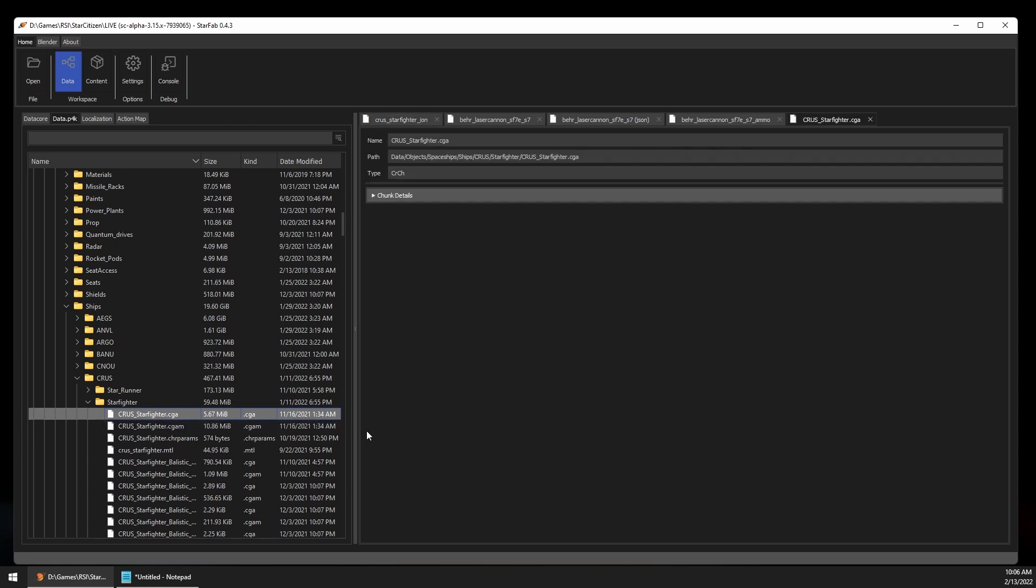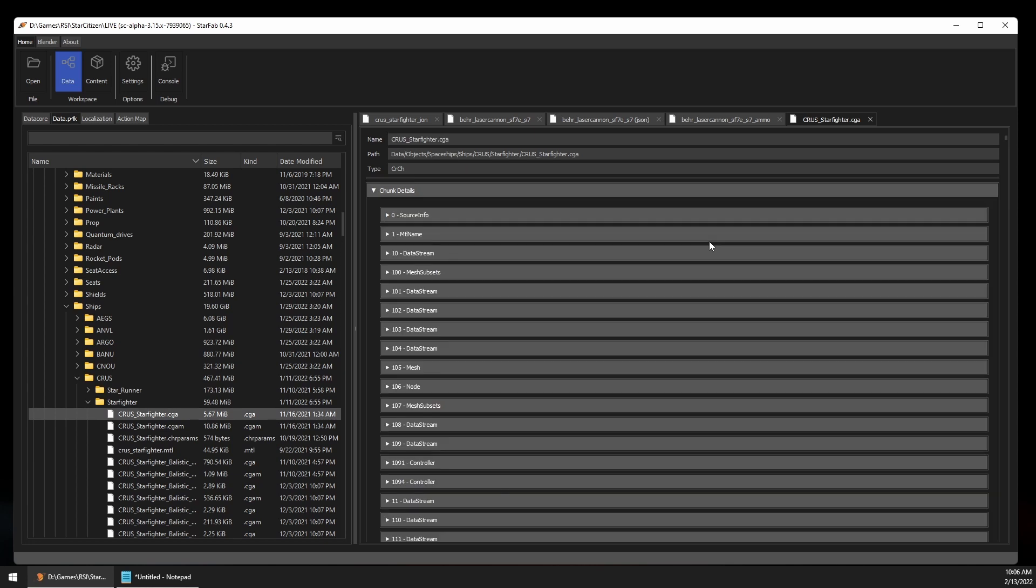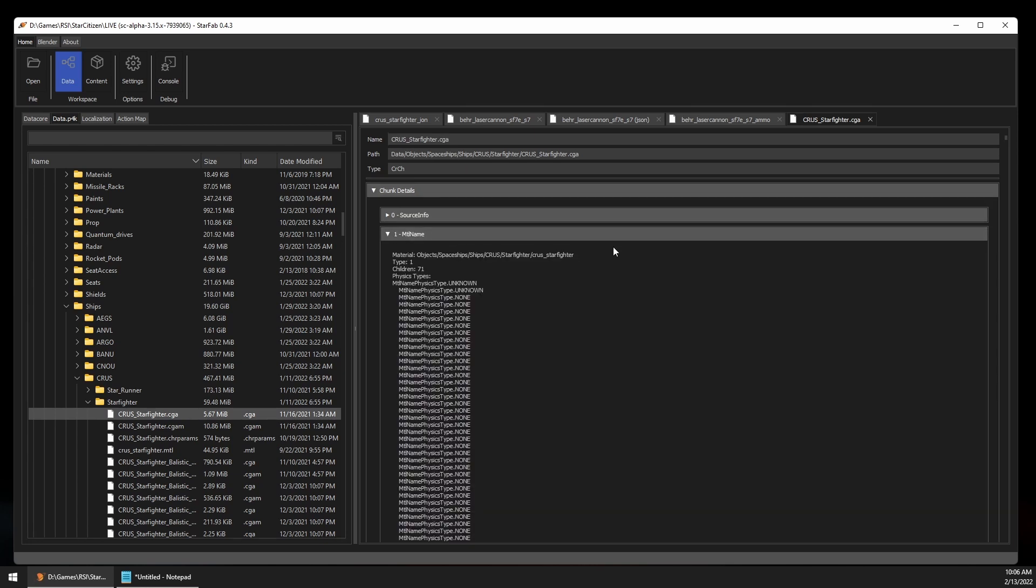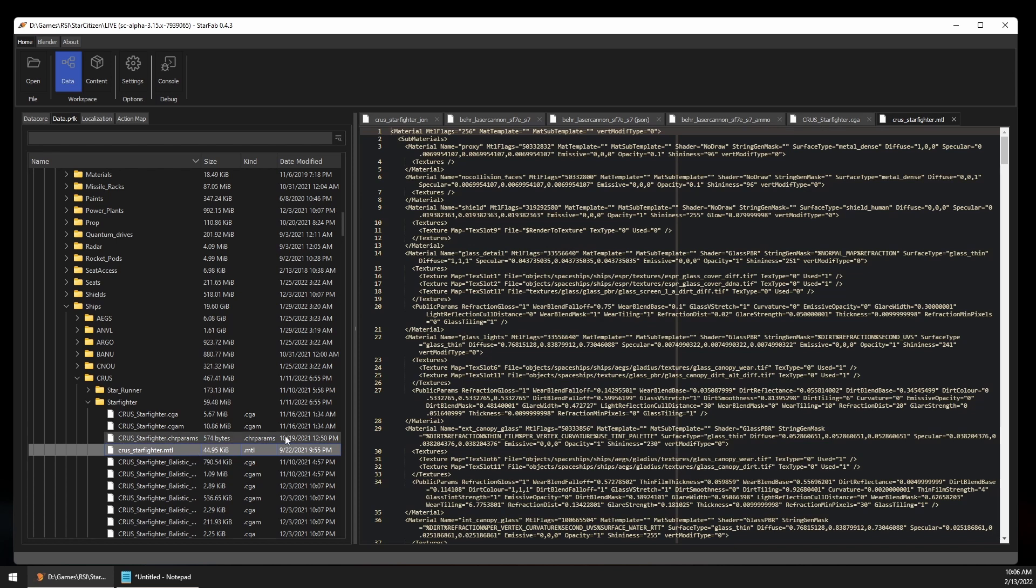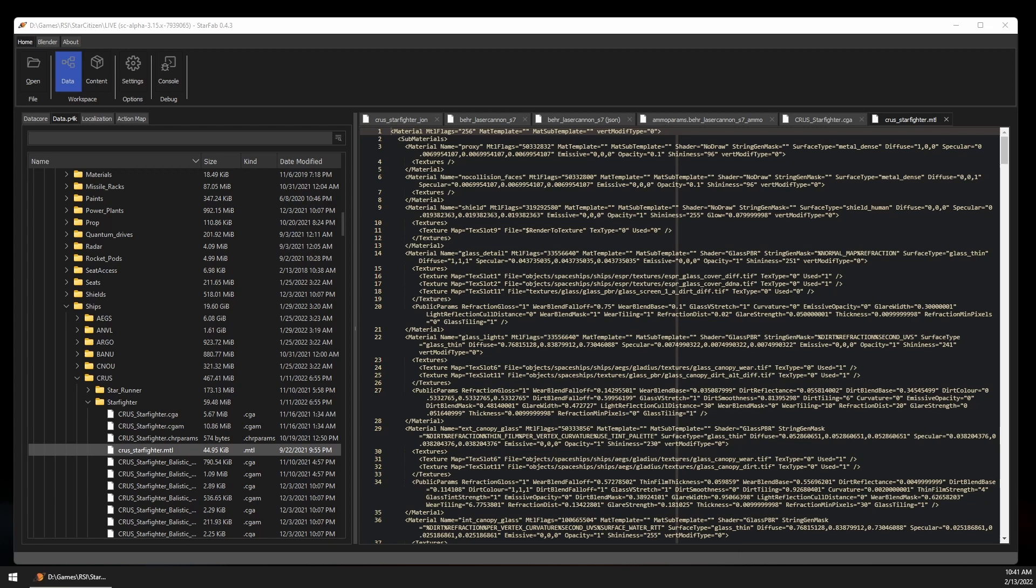Model files in Star Citizen are custom formats that we'll dive into in another video, but you can browse them to some extent, just like the data core records. Here we can see the material name, which points us to the CURS starfighter.mtl in the same folder. Now I happen to know that these files are in the CryXMLB format, which is a legacy CryEngine format not too dissimilar to the data core. StarFab understands these files and will automatically convert them to be human readable format and then open in the editor tab. In this case, it converted the file to XML.